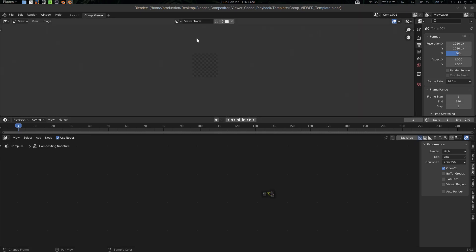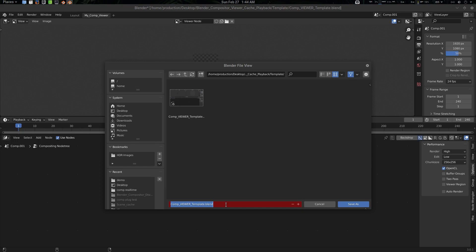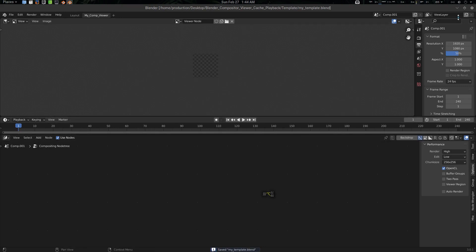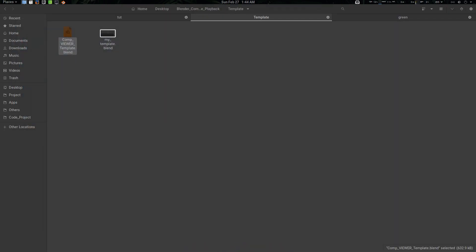If you want to change the template for yourself — suppose you want a single viewer setup — you can do that. You can also change the name from 'Com Viewer' to your own name, like 'My Comp.' Everything is the same. Press Ctrl+S, create another template file, name it 'My Template,' and save it. Close and restart Blender.